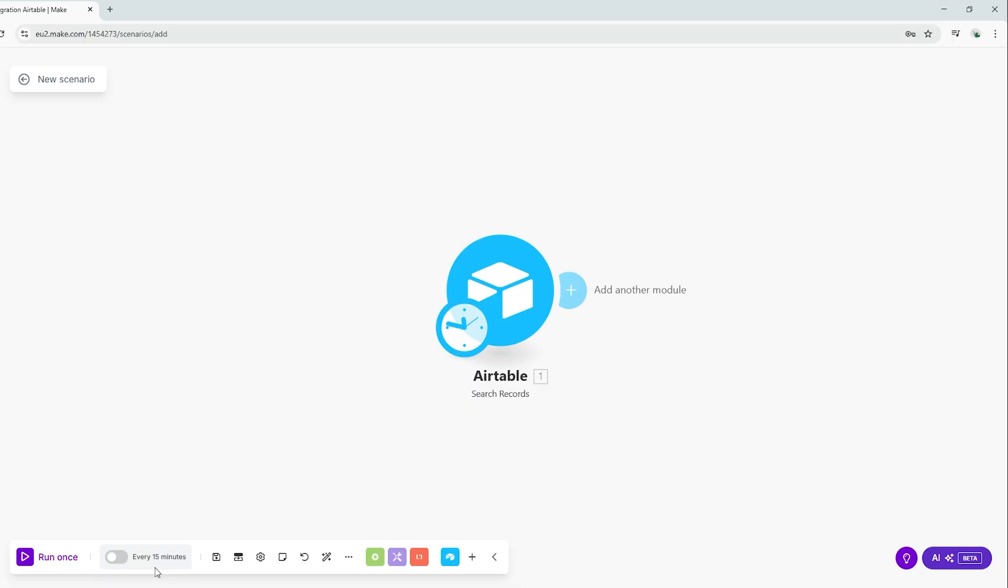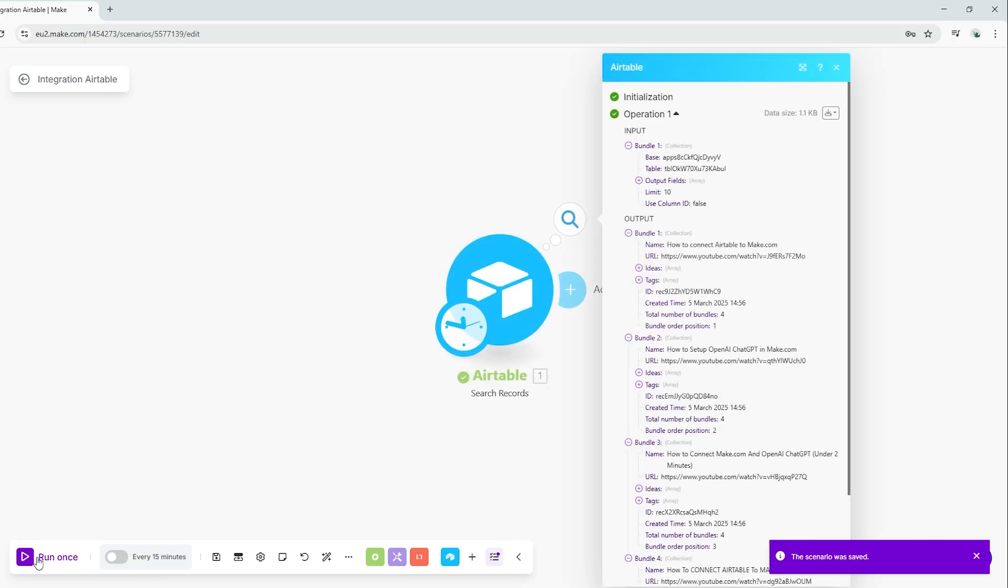If everything is working correctly, you should see Airtable return a response under the Output section. Congratulations, you have successfully connected Make.com to Airtable.